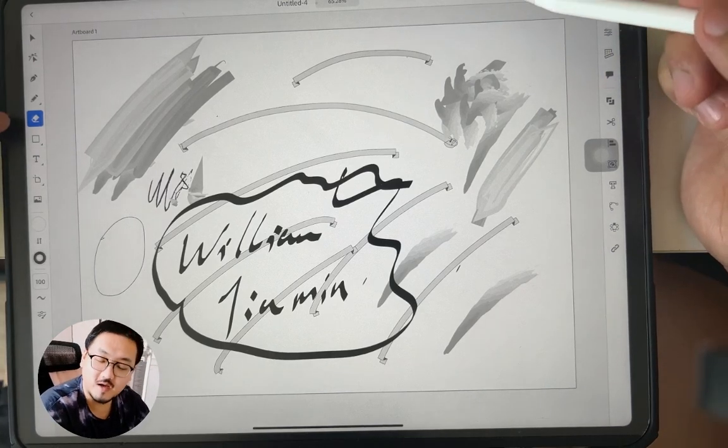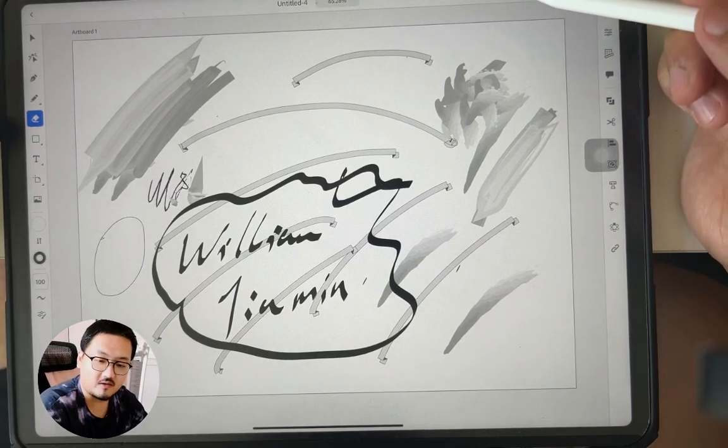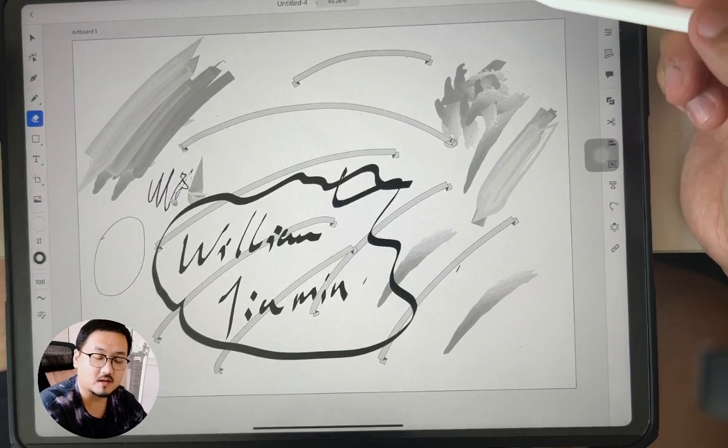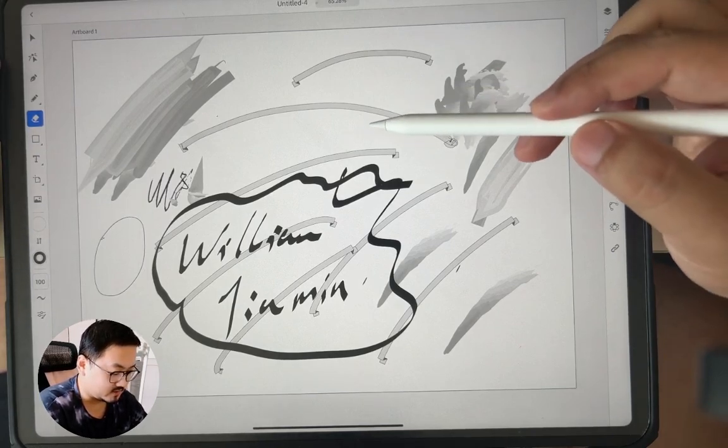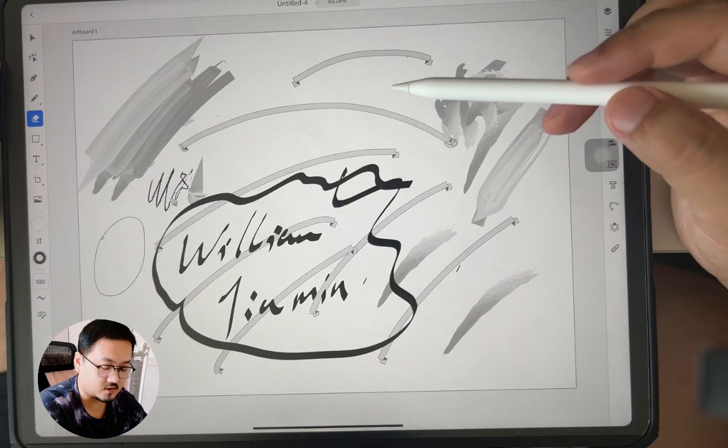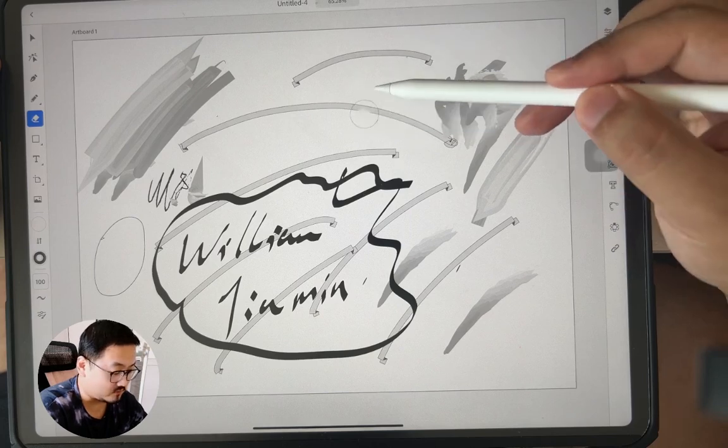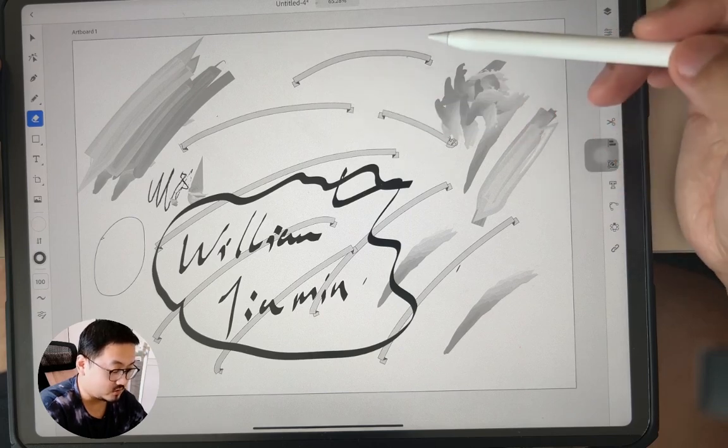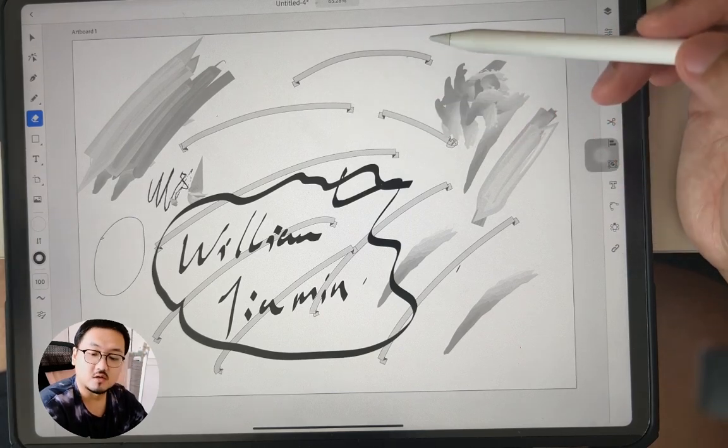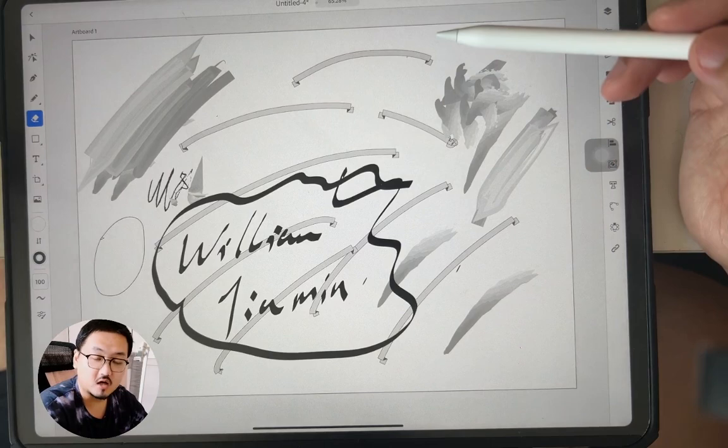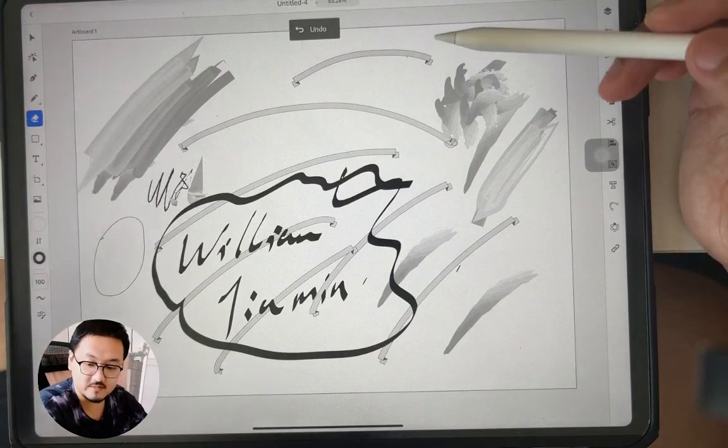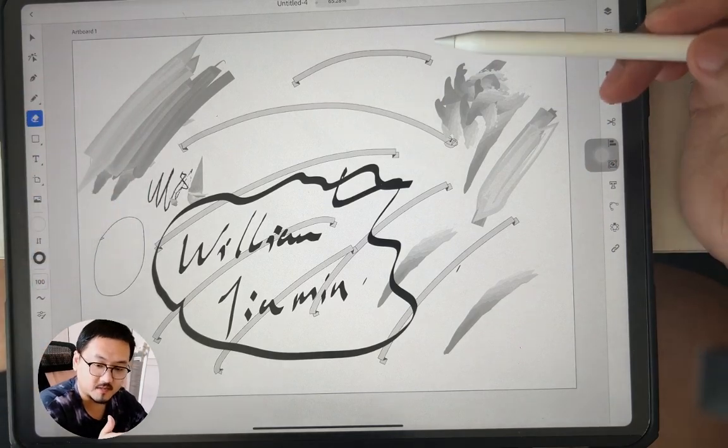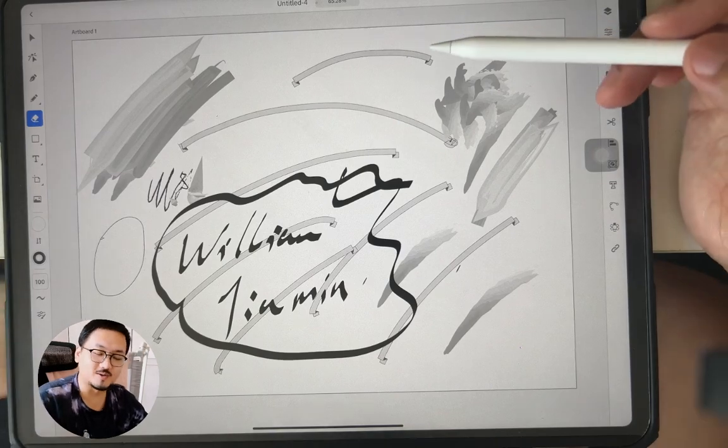So the eraser tool, very important. Remember last time we talked about if you draw this, you got the guideline. So eraser tool would just change the guideline rather than just erase things.